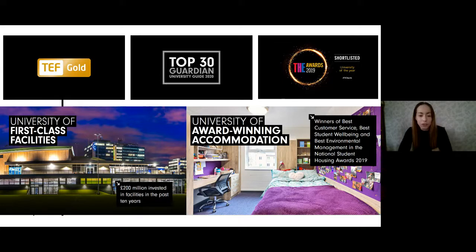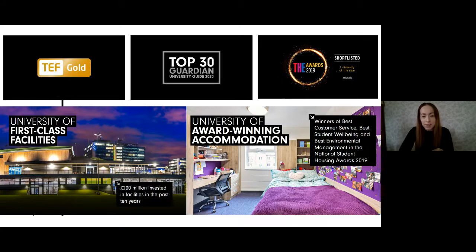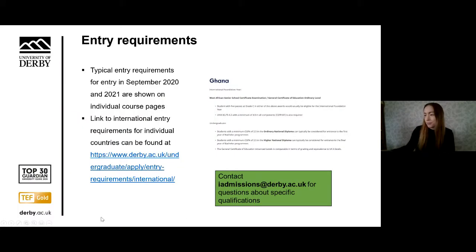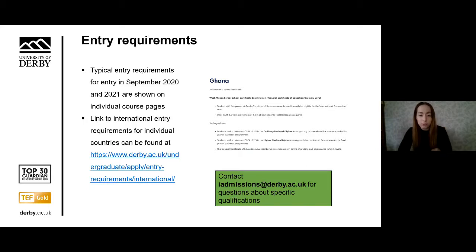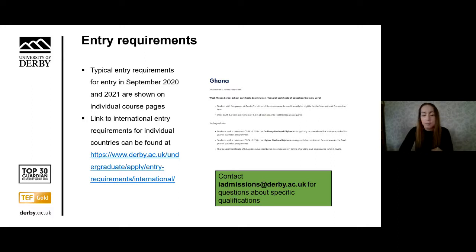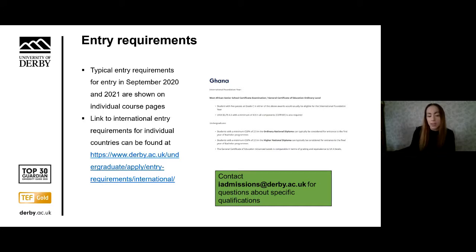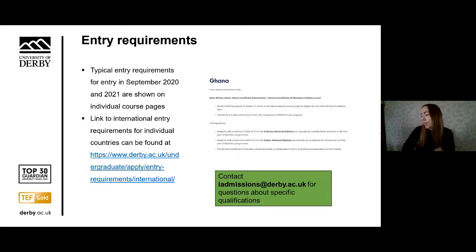The university offers a wide range of undergraduate courses in business, engineering, science, health and art subjects. Each course has its own entry criteria, so it's best to check the website for the most up-to-date qualifications. The website currently shows typical entry criteria for both 2020 and 2021. If you're completing a tariffable qualification, you can find the international qualifications we accept at the link on the slide. You'll be able to see entry requirements for individual countries — for example, the screenshot here shows the entry criteria for Ghana.